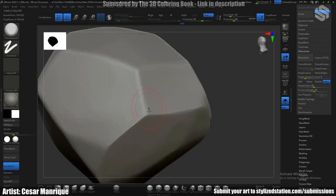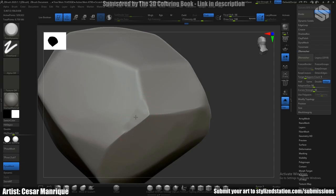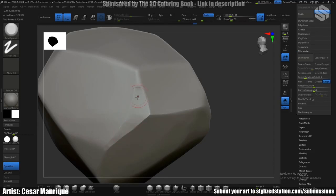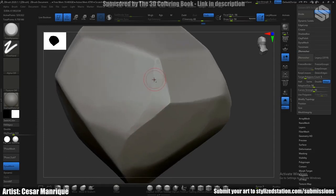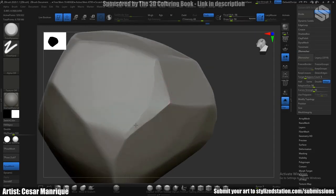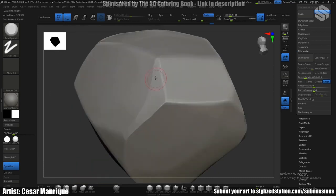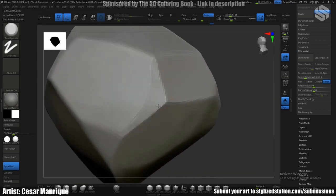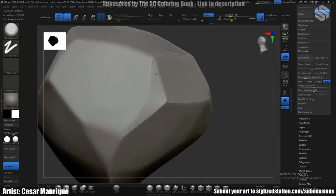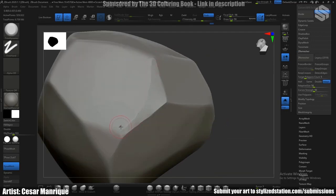And you can do kind of this separation, like you have this face and next you have this face, kind of with this crease here.